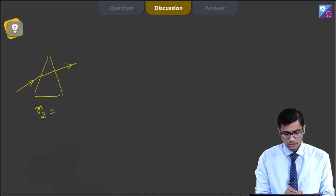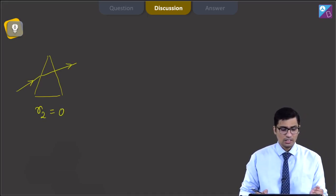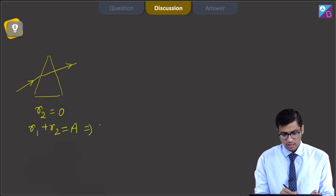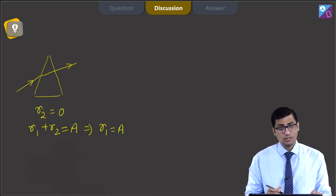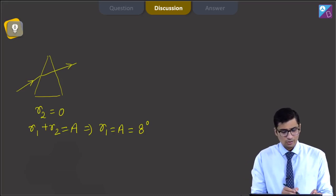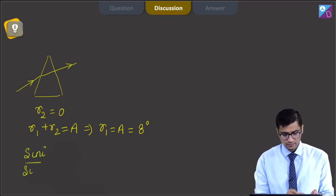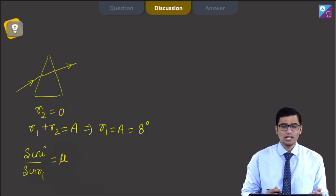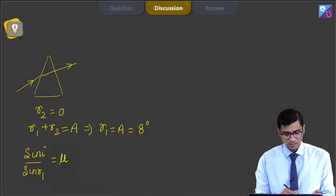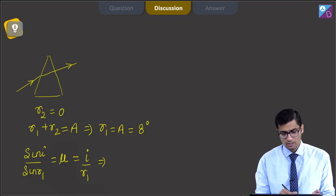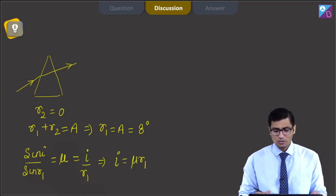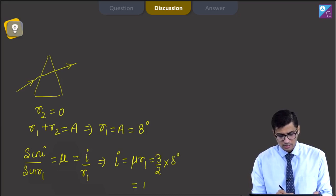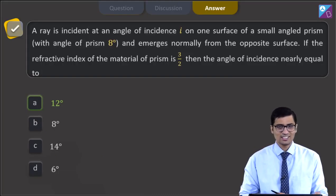Since the ray emerges normally, r₂ = 0. For a prism, r₁ + r₂ = A, so r₁ = A = 8°. From Snell's law, sin i / sin r₁ = μ. Since it is a small-angled prism, we approximate sin i ≈ i and sin r₁ ≈ r₁, giving μ = i/r₁, so i = μ × r₁ = (3/2) × 8° = 12°. Hence the correct answer is option A.